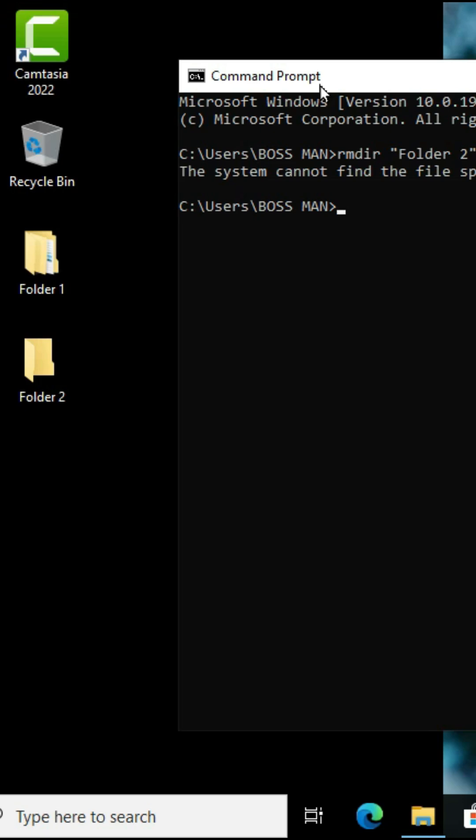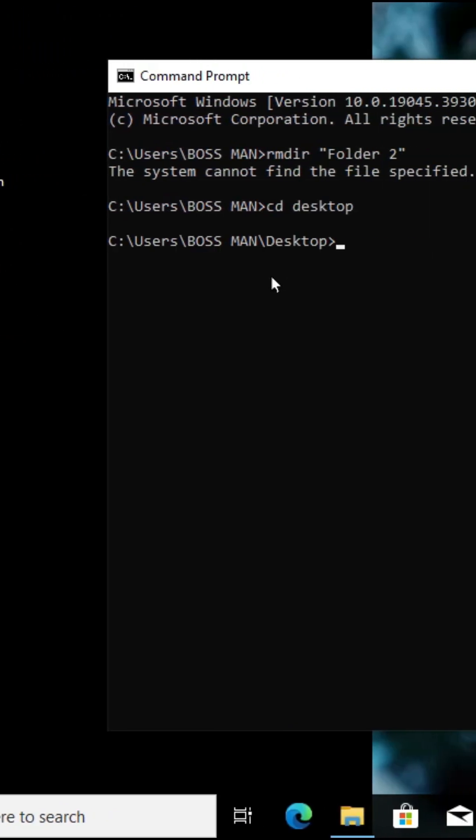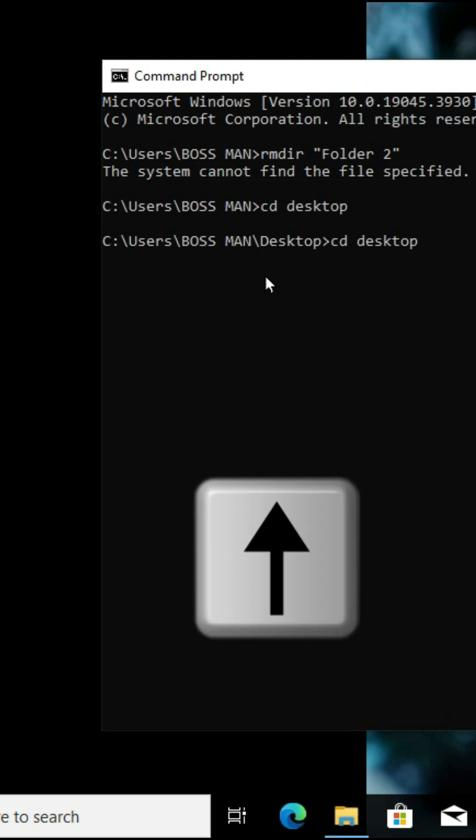I'm going to switch to the desktop. Now on the desktop I'm going to use the up arrow key to get the other command I typed and when I press the enter key this folder is deleted.